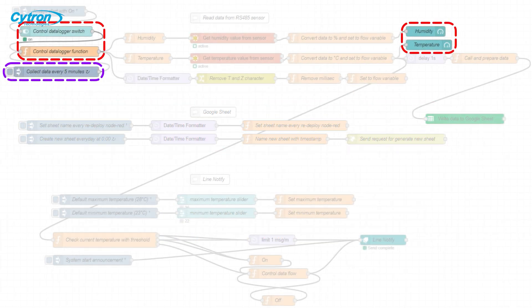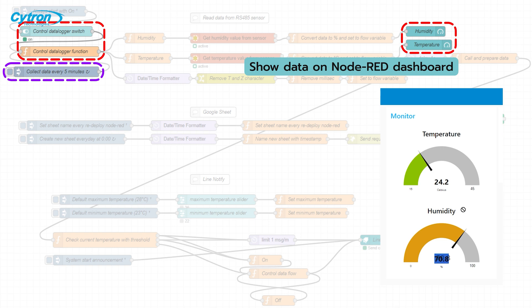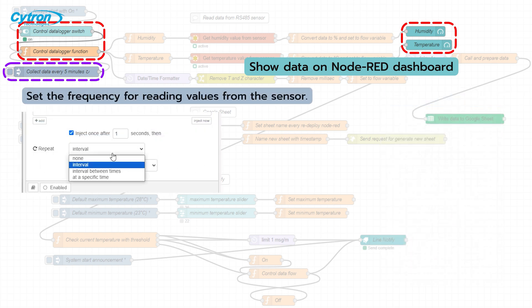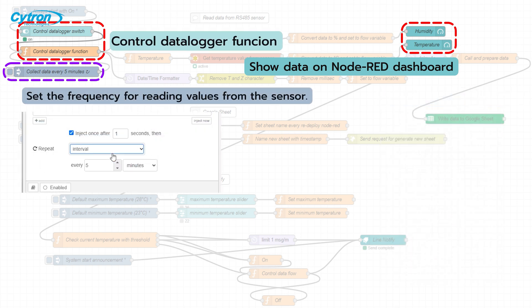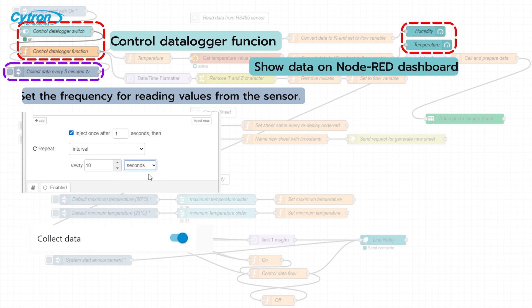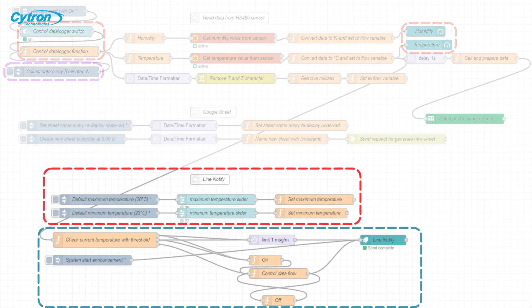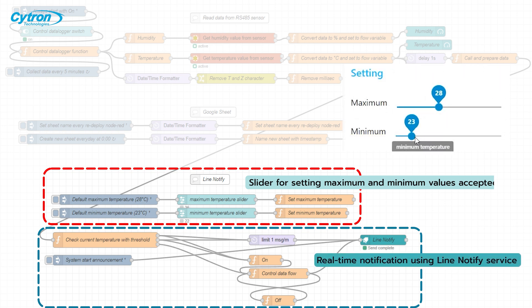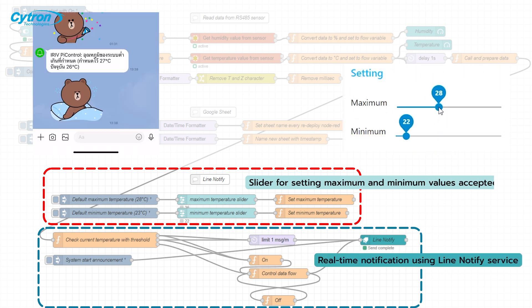Moreover, this flow also sends real-time data to a dashboard created on Node-RED. Users can control the frequency of sensor readings or choose not to read sensor data via switches on the dashboard. Additionally, if the temperature or humidity exceeds the predefined values on the dashboard, the system automatically alerts users.